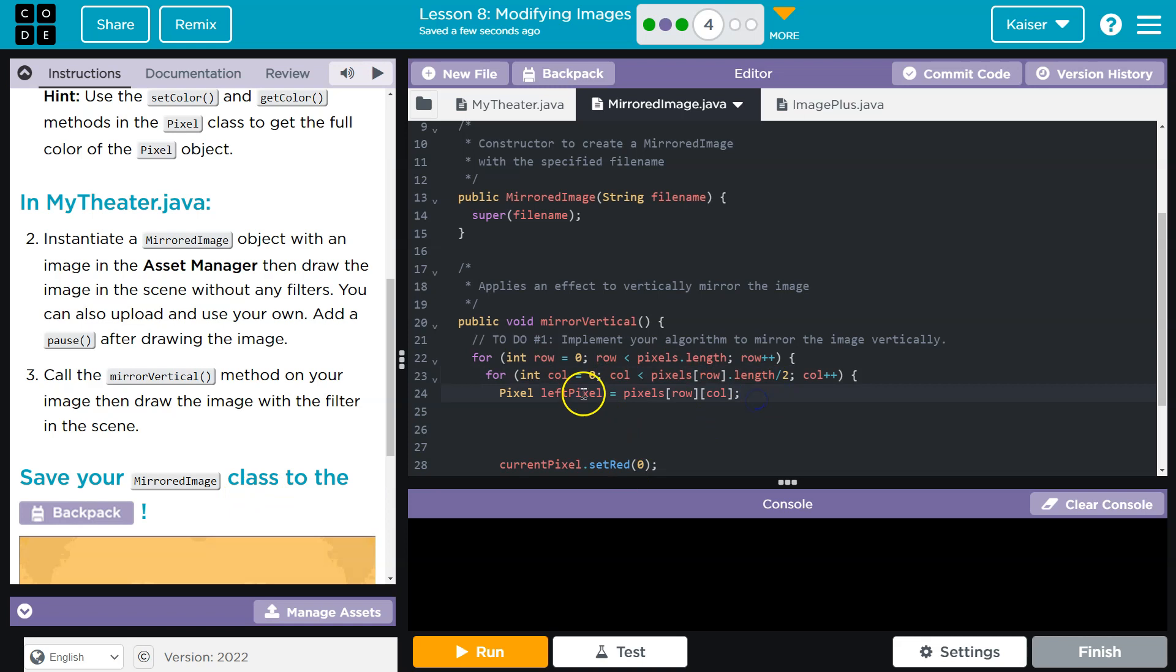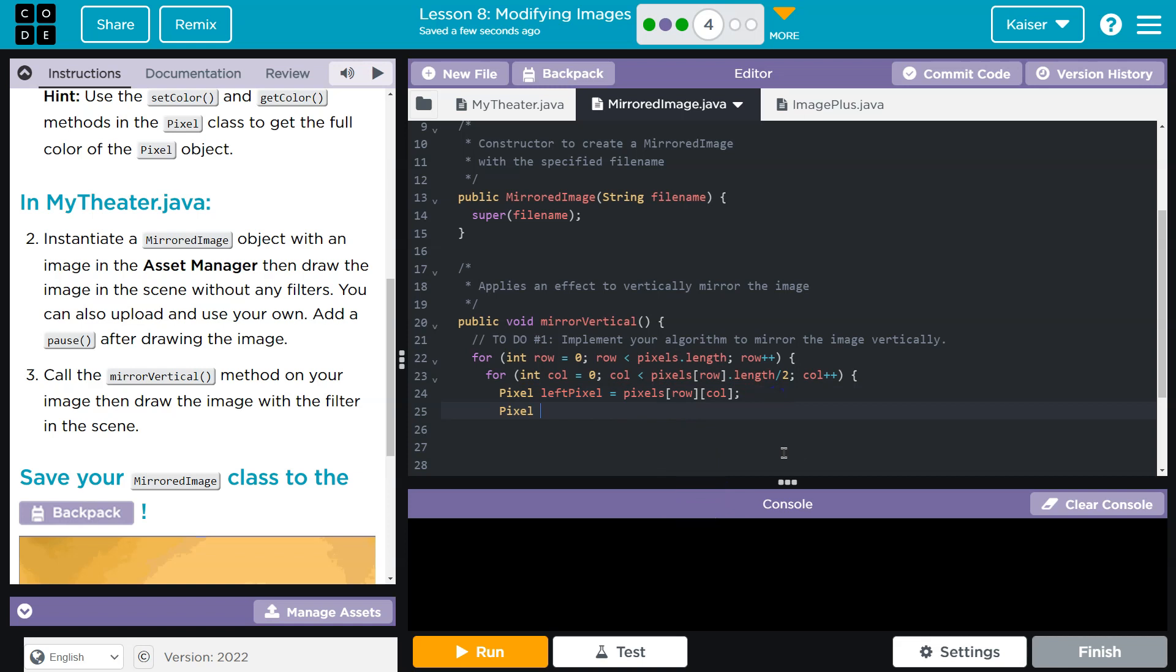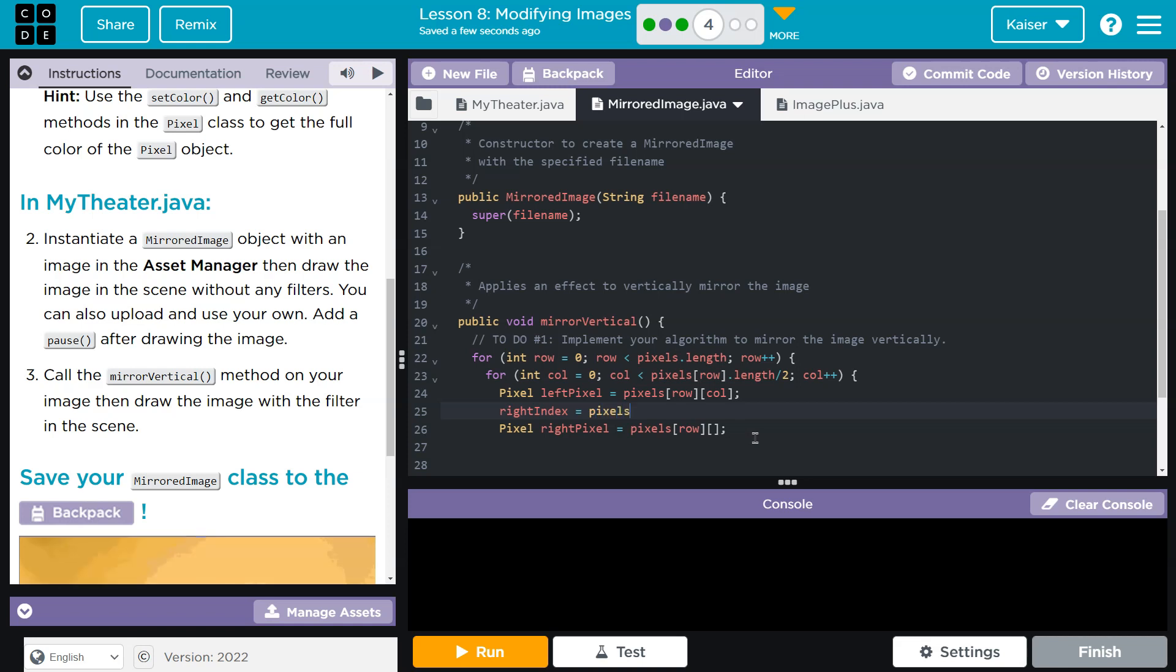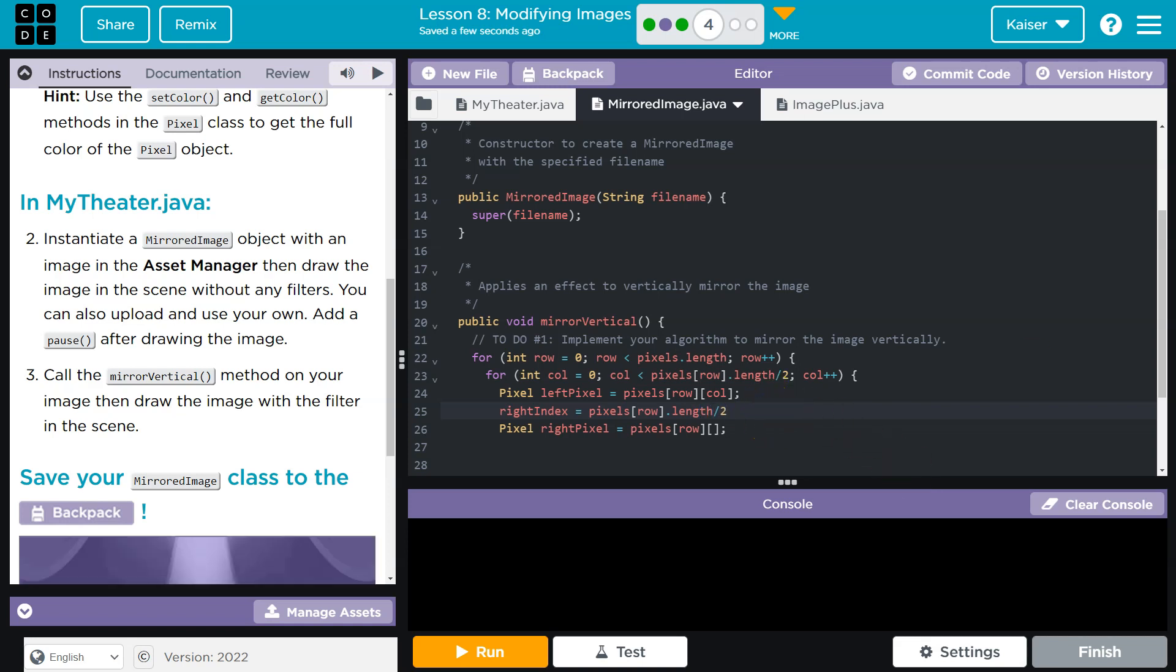Okay, so we got the left pixel. How can we get the right pixel? So let's do right pixel. And then I'm going to do pixels row. Now it would be the same row, column is where it gets tricky. So I'm going to do right index. How am I going to do this? To get the right index, I know I need to go exactly halfway through my array. So I'll do pixels row dot length over two. I'm now exactly halfway through my image, perfect.